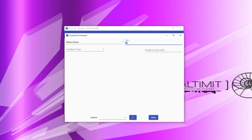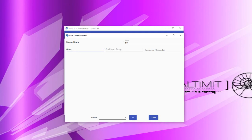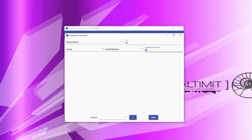Next, you must specify the spark cost — in this case, it will cost 50 sparks to use this button. Then you specify the cooldown for that button. There are two different types: individual and group. Individual simply specifies the number of seconds that button is on cooldown, without affecting any other buttons. The group cooldown allows you to specify a group of buttons such that if any one button in that group is initiated, all other buttons in the group are also placed on cooldown by the same amount. For example, a 'small buttons' group with a 60-second cooldown means all buttons in that group cool down together when any one is clicked.